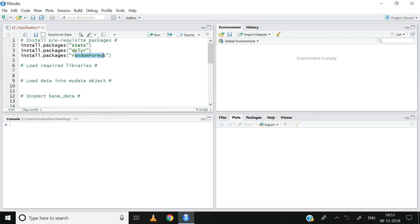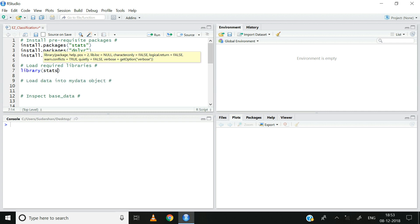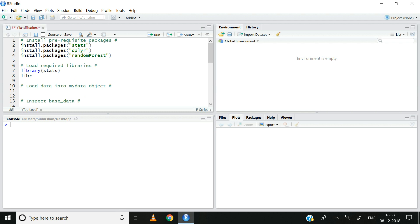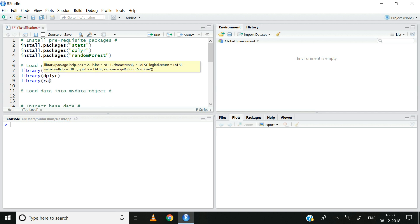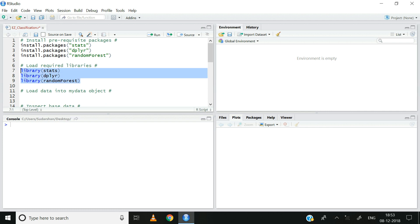Note, I will not be running these lines of code since I have already installed these packages. Let us now use the library function to access the contents of these packages: library stats, library dplyr, and then library randomForest. I am going to select and quickly run these lines of code. Now you can see that the libraries of these packages have been successfully loaded.